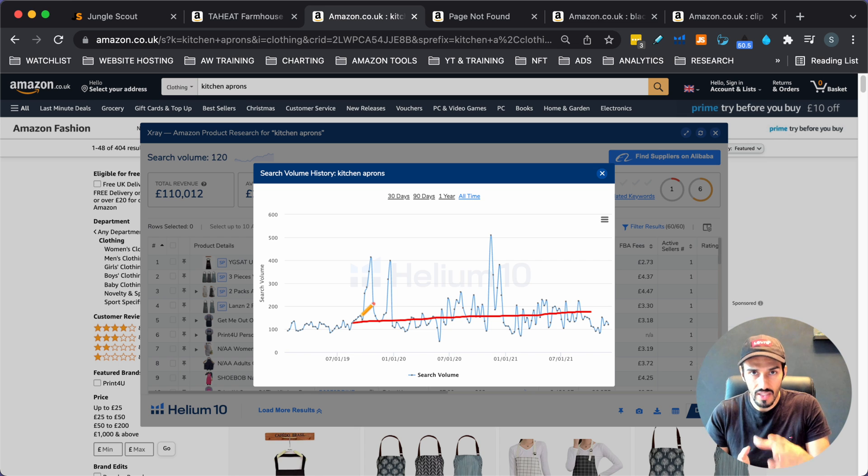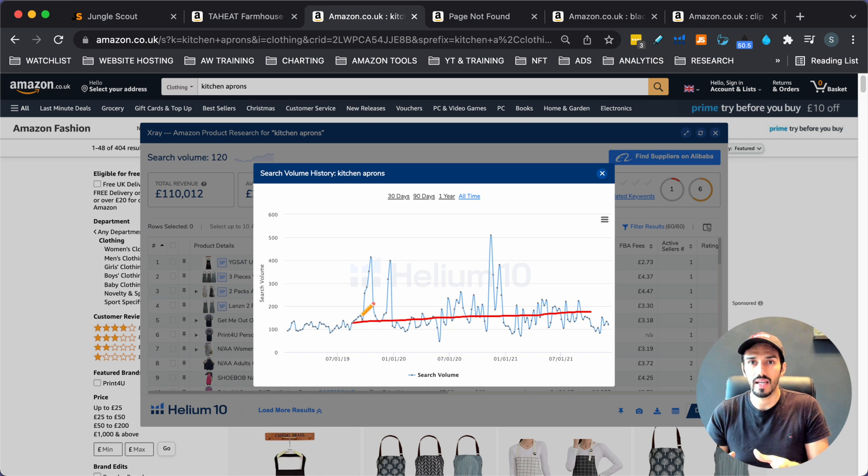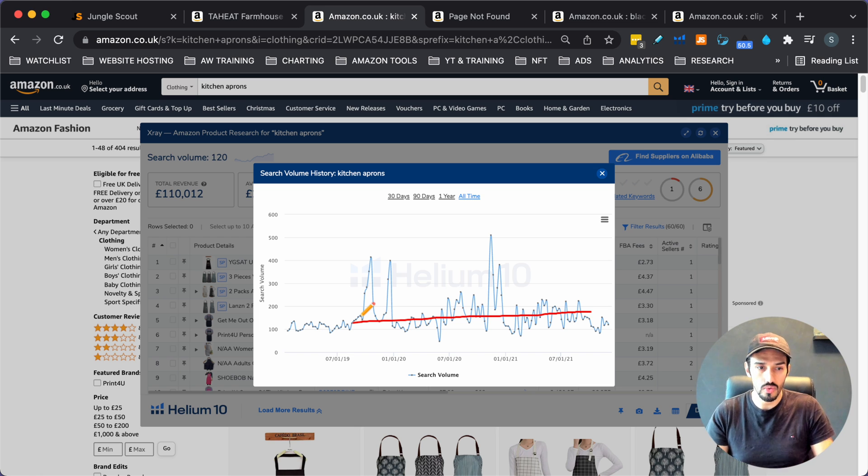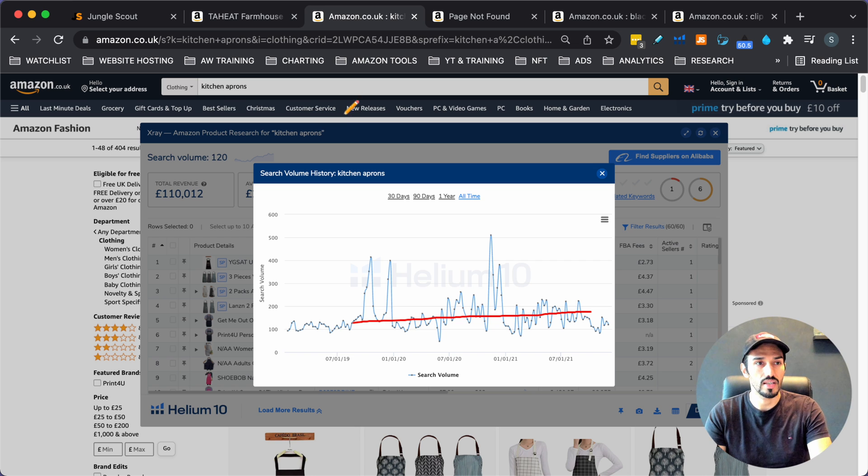So the supply and demand dynamics are in my favor. So if I see four or five listings that are a newer kind of style, all doing really well, two, three, four thousand in revenue, but they've only just launched recently. That's what I'm looking for in this niche.